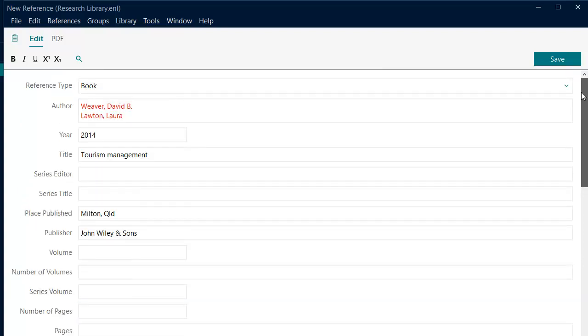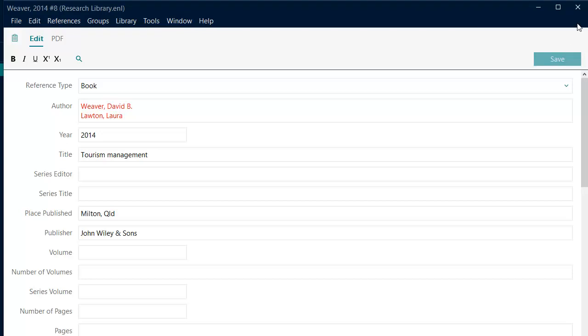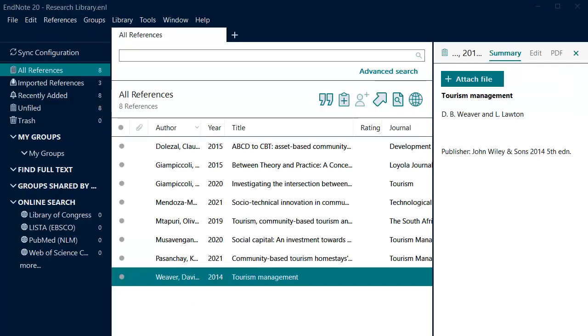Once you have filled out all the relevant fields, click the Save button then close the window or if you are using a Mac, click on the red cross at the top left of the reference box to close it. The reference will then be added to your library.